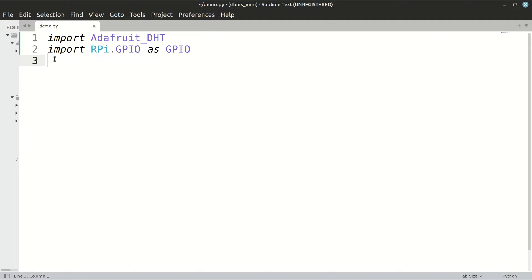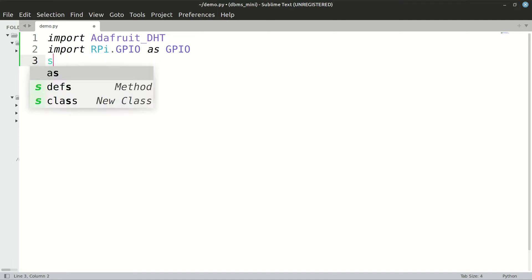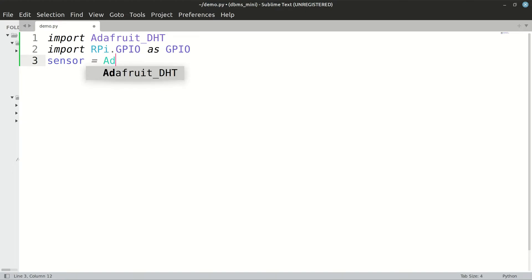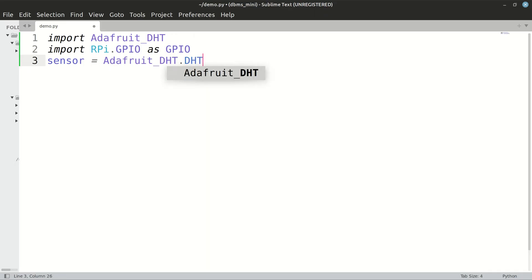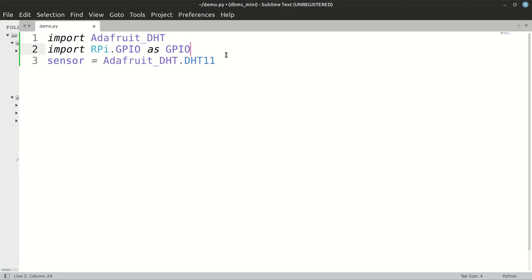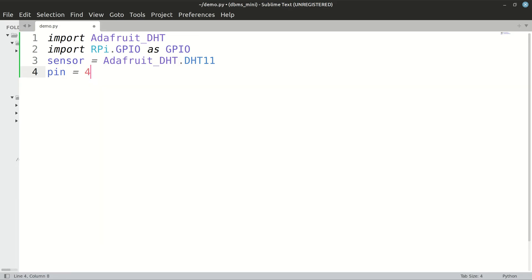Then we have to set up our sensor information. For that, I will use a variable called sensor. In this Adafruit DHT package, we will be using DHT11 sensor, so that's what I will store in the sensor variable. And pin number, we were talking about pin number 4 for GPIO.